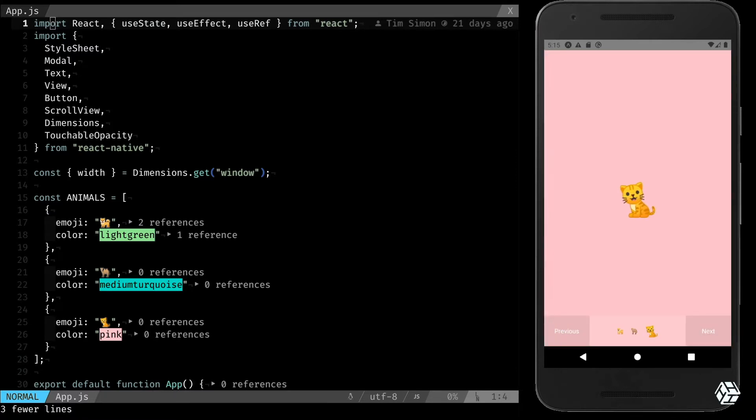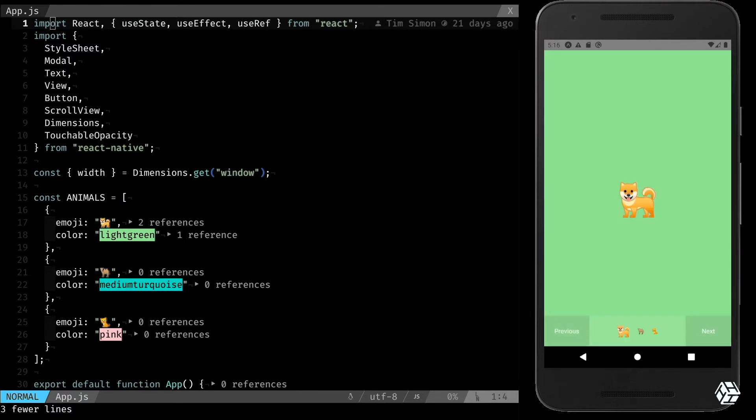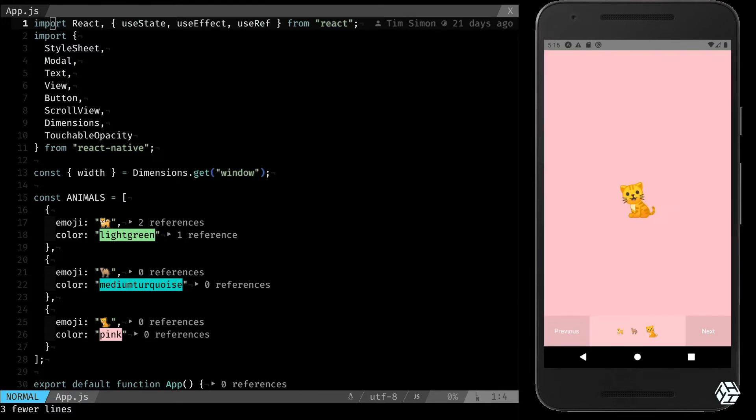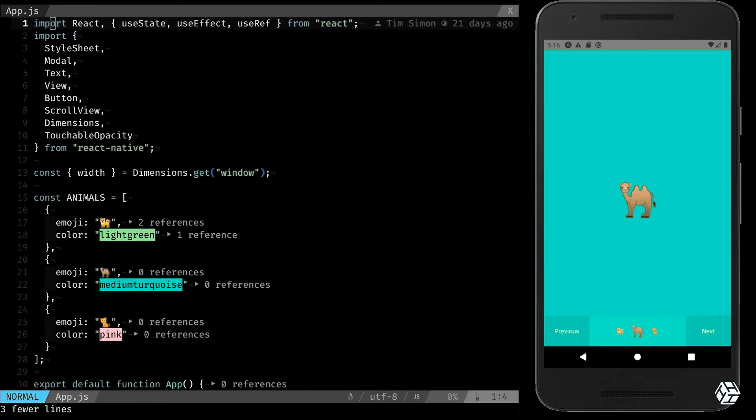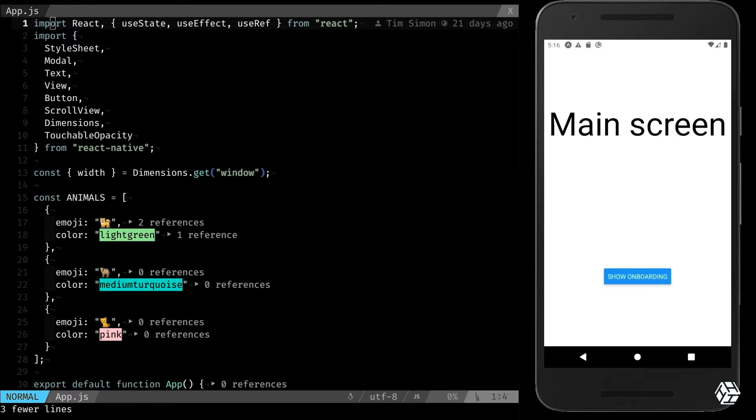It's a modal that is a scroll view as a stepper, two buttons for the previous and next, and these little dots that can be used to quickly go to one step or the other.